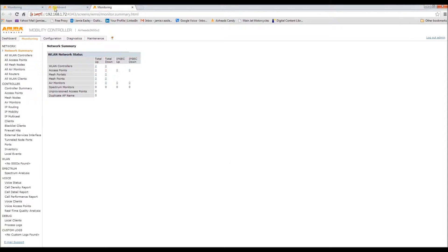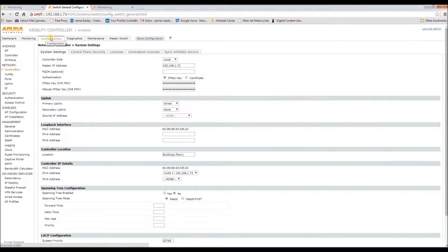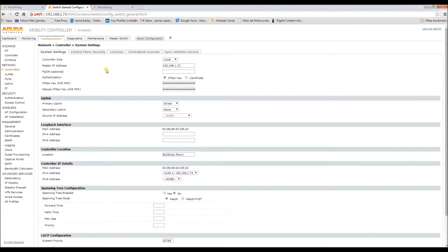And the configuration is still local like it should be. So that configuration is now complete. Thank you for your time and thanks for watching the video.